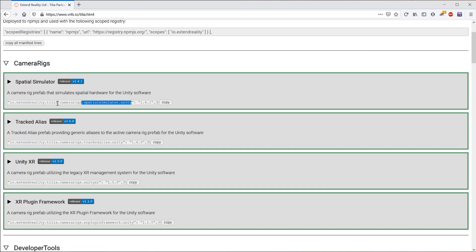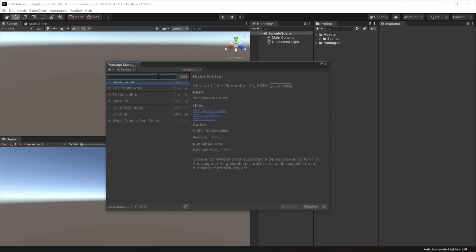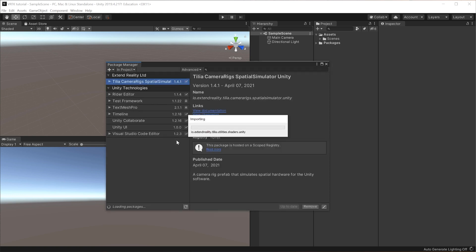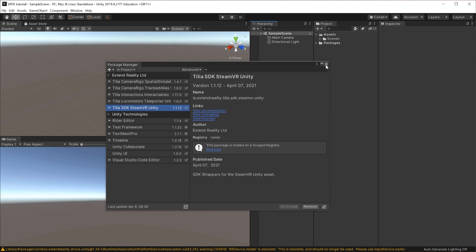First, I'll start by copying the link to the spatial simulator. If any of you don't have a VR headset, this is the way to go because it simulates how a VR headset would behave. To import packages in the Package Manager, click the plus button and go to Add Package from Git URL. Paste in the package URL and click Add — it can take a while to install. Then I'll copy-paste in the tracked alias, which allows us to have multiple different camera rigs and provides a generic camera rig to apply scripts to later.